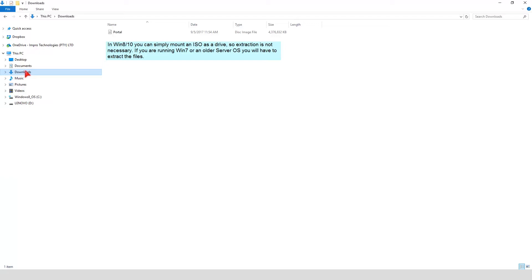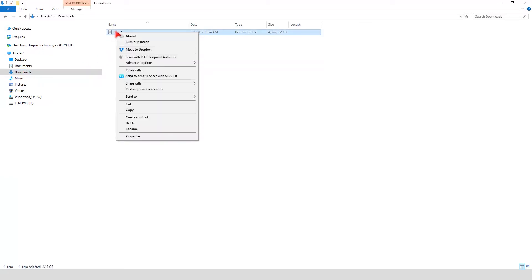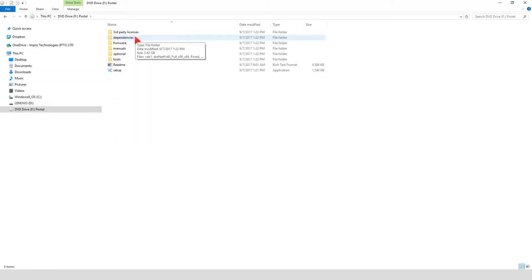If you are running Windows 7 or an older server OS, you will have to extract the files. Select the Portal ISO file, right click on the file, select Mount. The ISO file is now mounted and ready for installation.